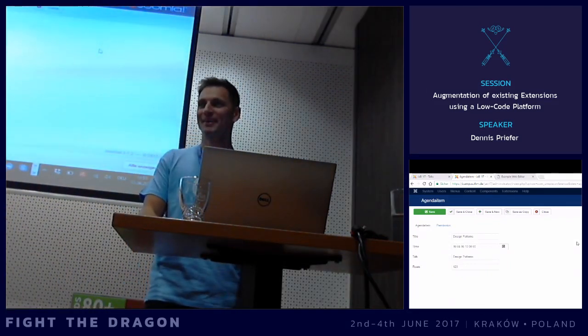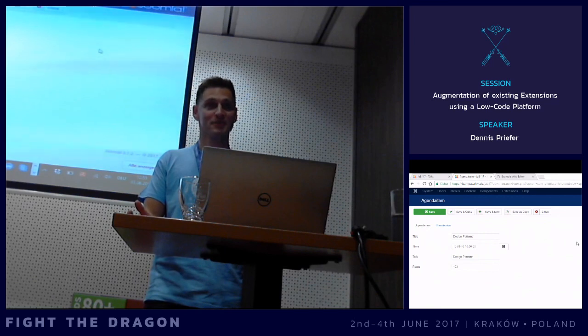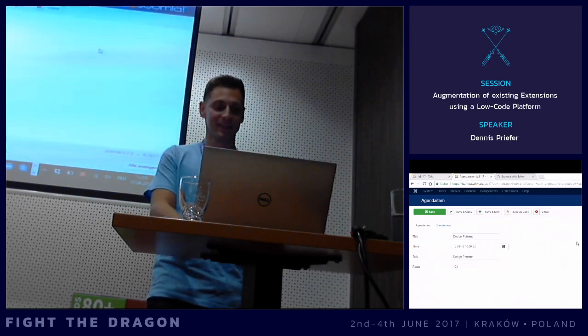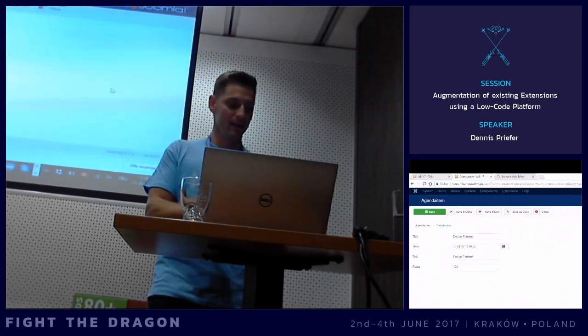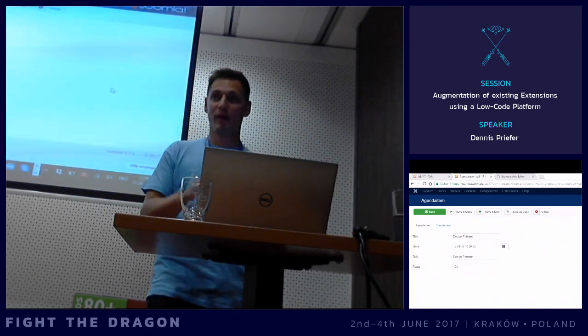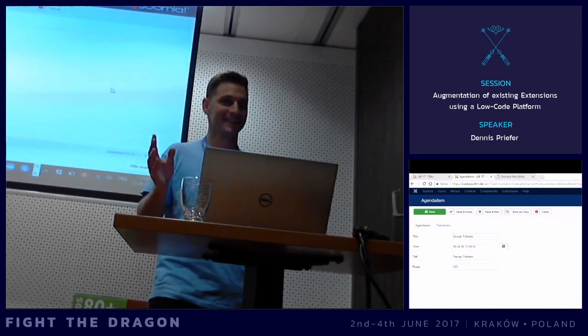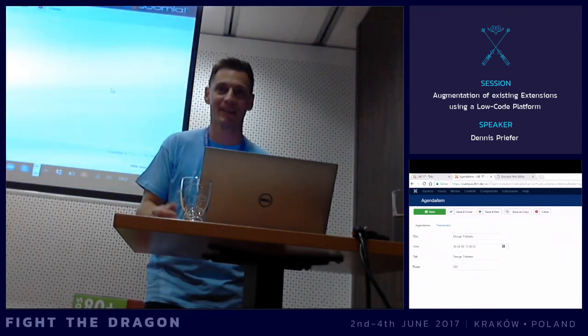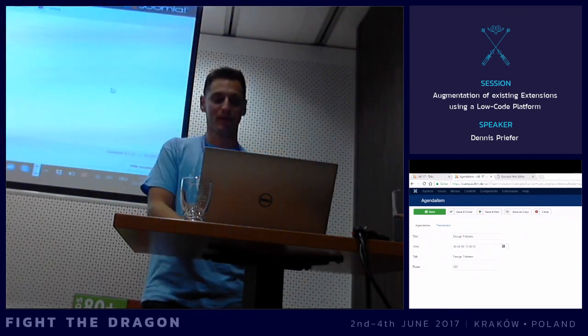Thank you for listening and for being so kind as to stay till the end. We hope to have some time during the conference to talk further and go a bit deeper. Thank you.